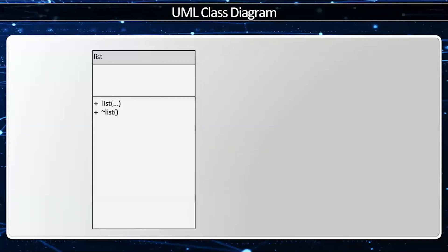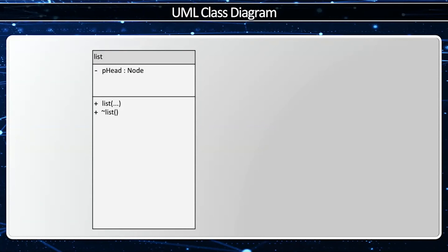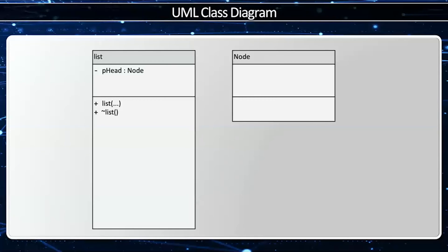Now I'm going to have a constructor, well actually more than one, and a destructor has to be public. Now the list is going to be built off a linked list. So I need to have a pointer to the head node, and it's a type node, so I need to define node.